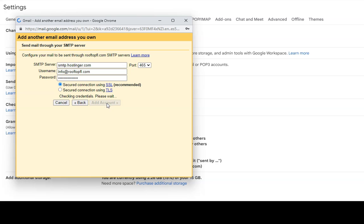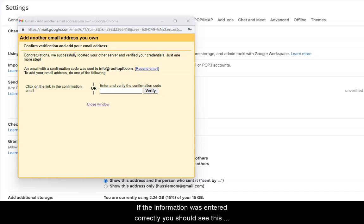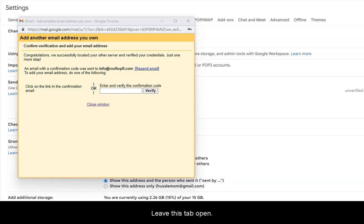Leave the SSL connection and press Add Account. If the information was entered correctly, you should see this screen where you need a verification code. Let's leave this tab open.